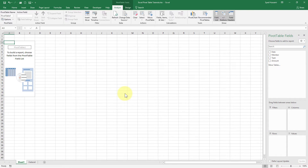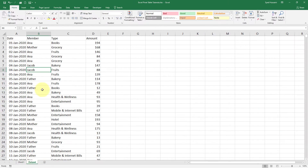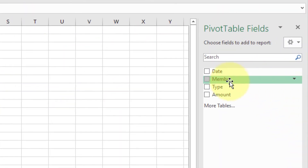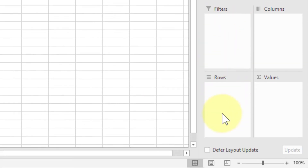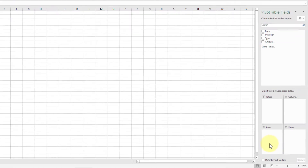Every single column from my data set is referred to as a pivot table field. For example, we have four columns: Date, Member, Type, and Amount. Those columns are referred to as fields inside the pivot table control on the right side. Below that section, you can see there are four areas — these are vital areas of your pivot table that help you build, transform, analyze, and summarize your data in just a few clicks.